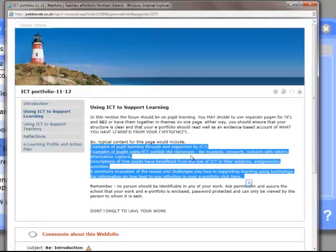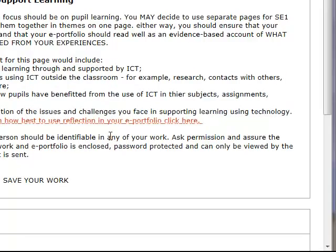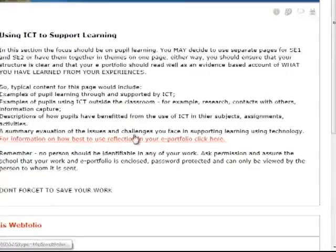Examples might include examples of pupil learning, examples of pupils using ICT outside the classroom, how they've benefited from it in their subject area, and perhaps some elements of examples of how they've used it independently of you.